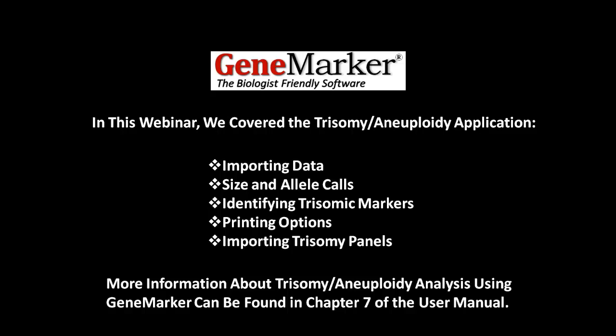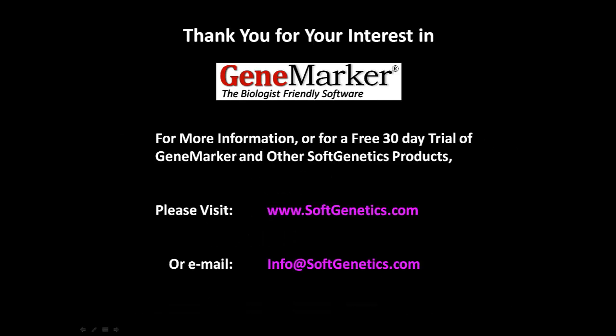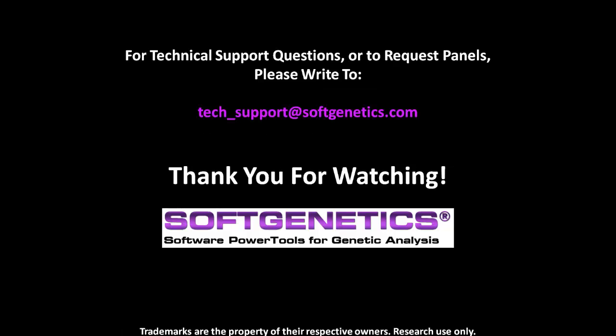More information about trisomy and aneuploidy analysis using GeneMarker can be found in Chapter 7 of the User Manual. For more information or for a free 30-day trial of GeneMarker and other SoftGenetics products, please visit softgenetics.com or email info at softgenetics.com. For technical support questions or to request panels, please write to tech-support at softgenetics.com.